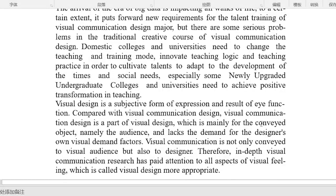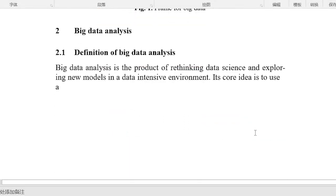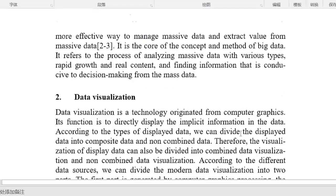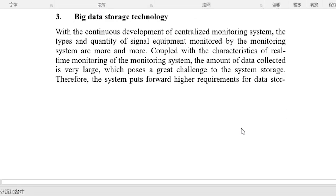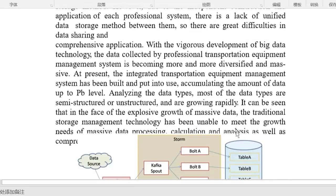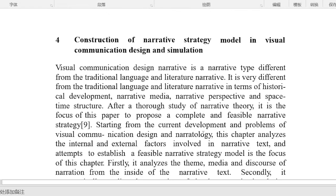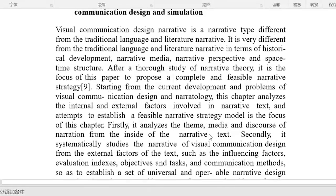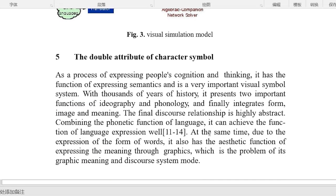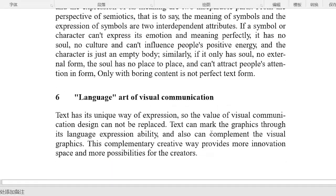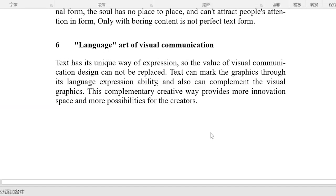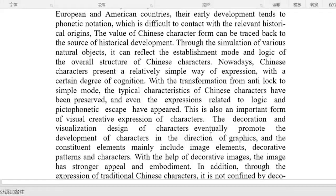The paper is structured as follows: Introduction; Big Data Analysis; System Function Realization Based on Big Data Mining; Construction of Narrative Strategy Model in Visual Communication Design and Simulation; The Double Attribute of Character Symbol; Language Art of Visual Communication; and Conclusion.